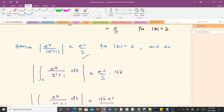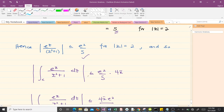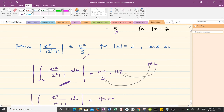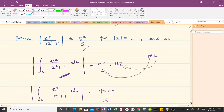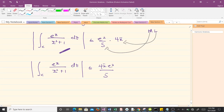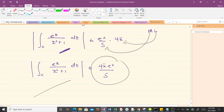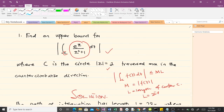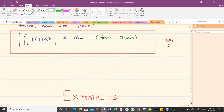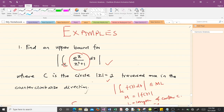The upper bound for the absolute value of the integral is less than or equal to M times L. Here M = e²/5 and L = 4π, so putting them together gives 4πe²/5. This is the upper bound of the absolute value of that integral, which solves our question.